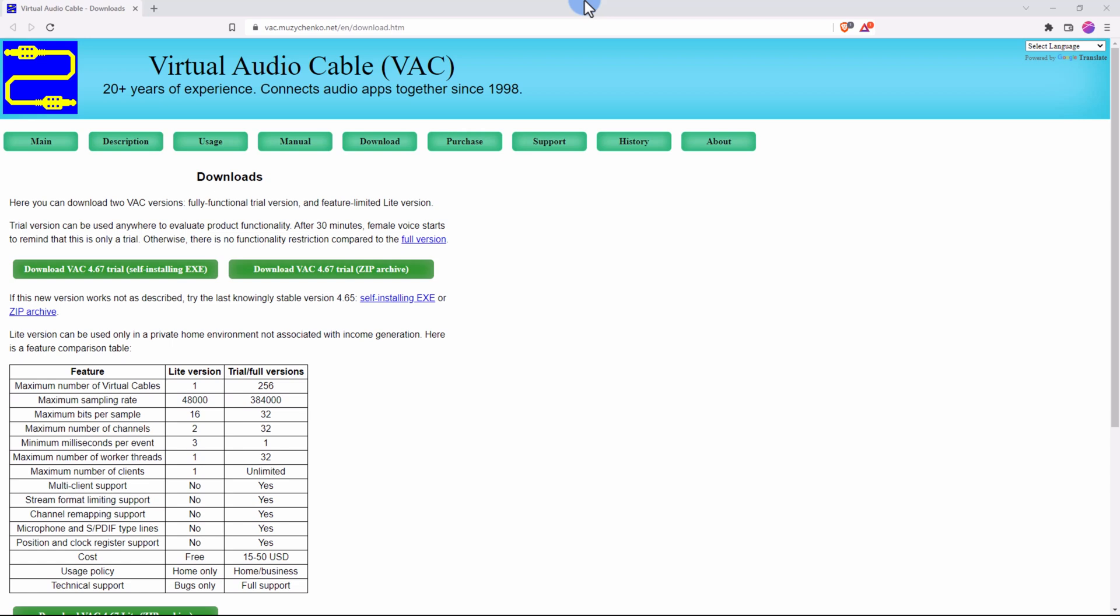This software will help you to output audio to various devices at the same time. They are not necessarily supposed to be Bluetooth devices—you can have as many as you want. You can stream to Bluetooth, to your HDMI, your auxiliary cable, all at the same time.